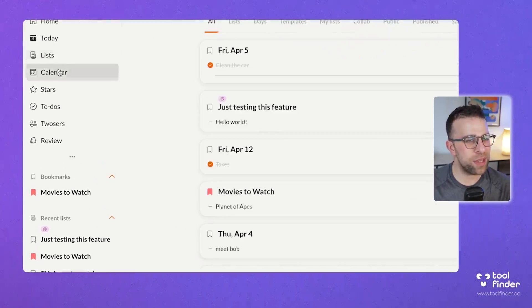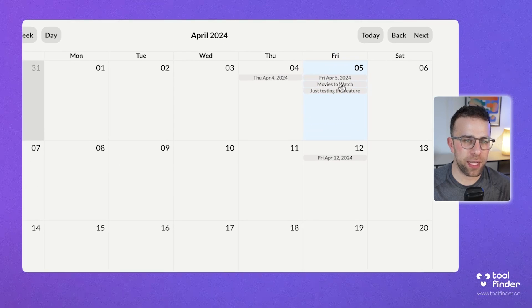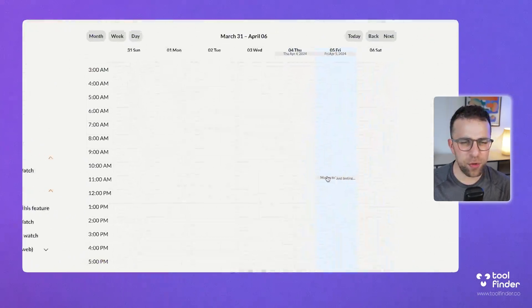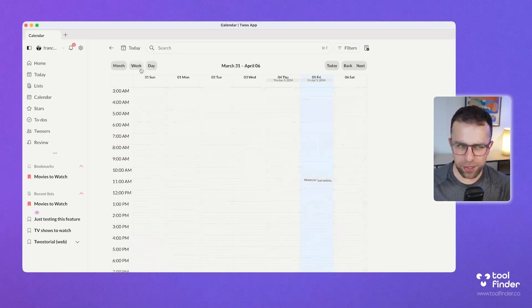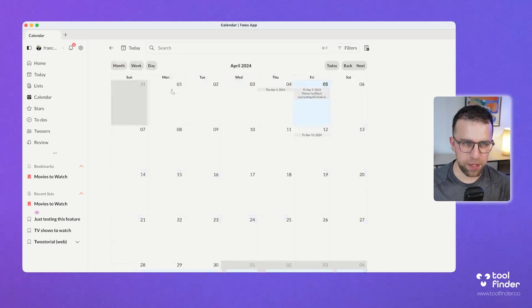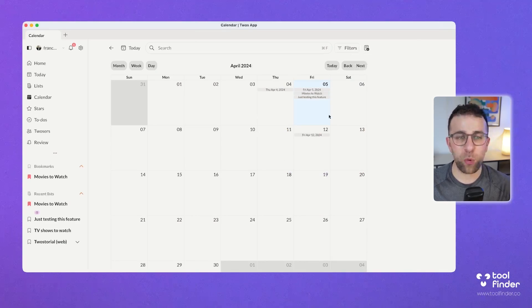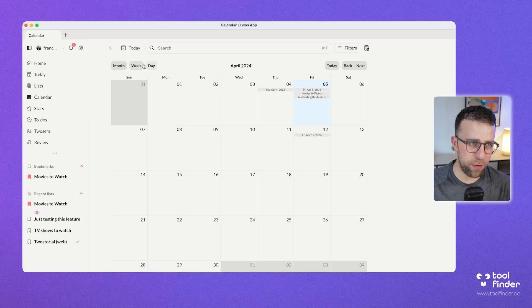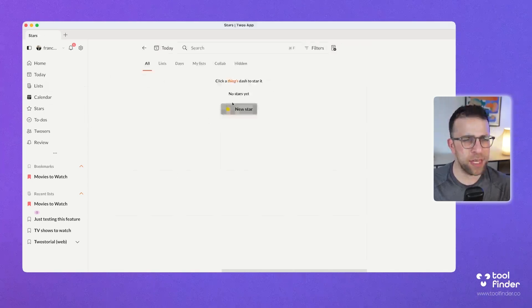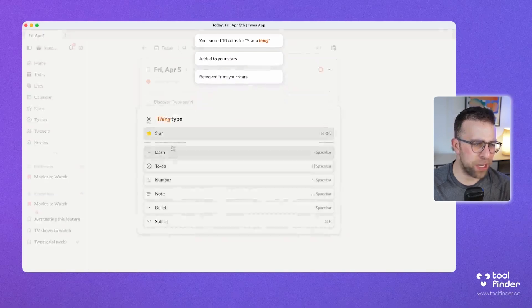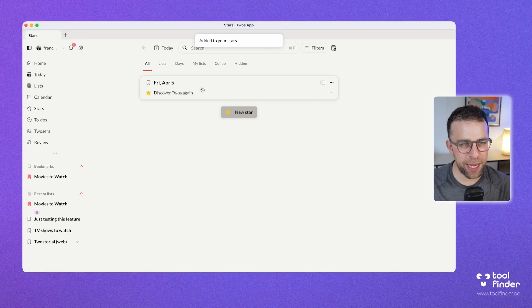Let me show you calendar. You can see I've got a few reminders — like 'movies to watch' and 'just testing this feature' — created today. It's almost like a log of your day more than a plan for your day, so it's not really a traditional calendar feature per se, but a way of visualizing what you've got. Stars let you quickly highlight important items across all your different lists.